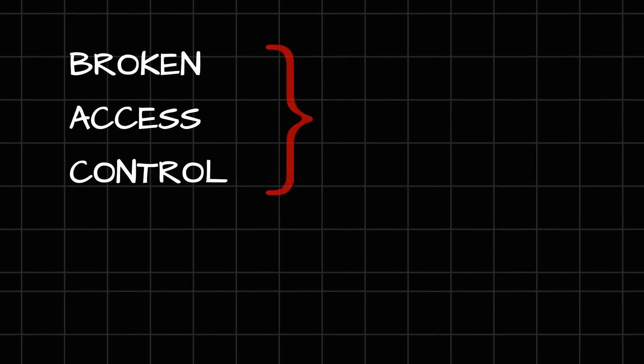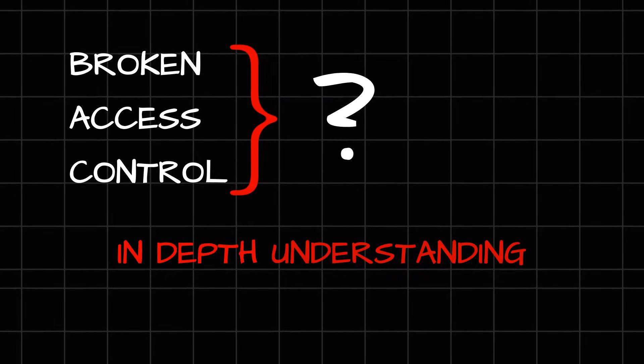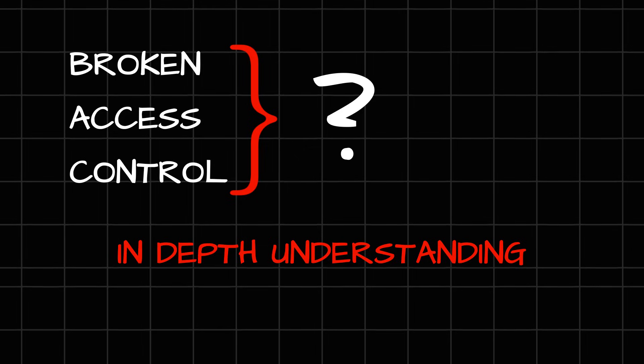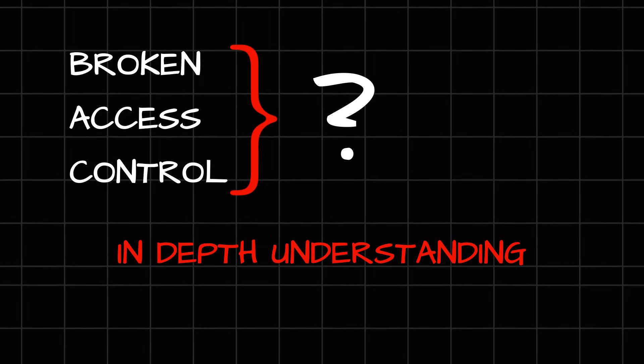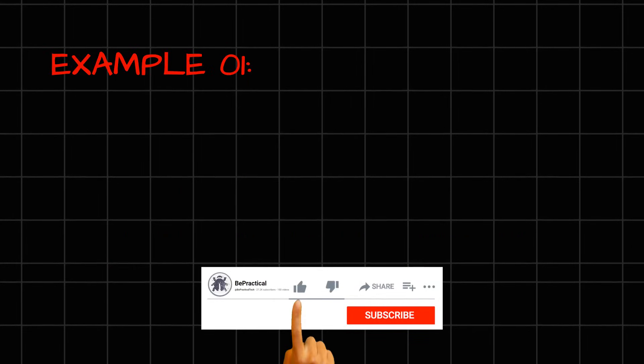Now, you might be thinking, okay, we have understood that it is an interesting vulnerability, but what exactly is this broken access control? And to understand this, let's take a very simple example. And first, let us try to break the term broken access and control and try to understand this in depth. For that, I'm going to take a very simple example.